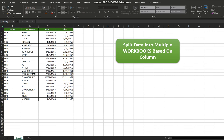The process of splitting data into multiple workbooks is very similar to the process for splitting data into multiple worksheets that I have done before in my last video.